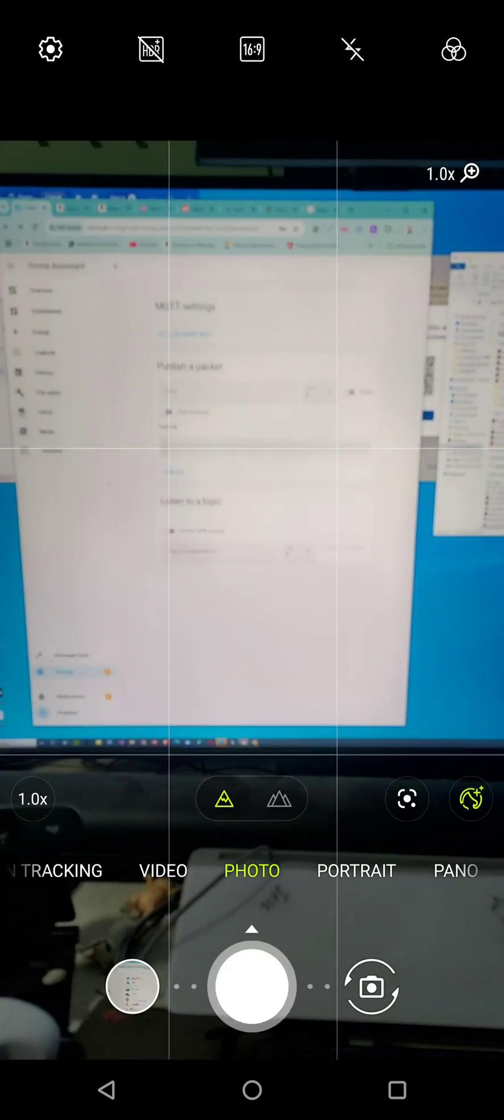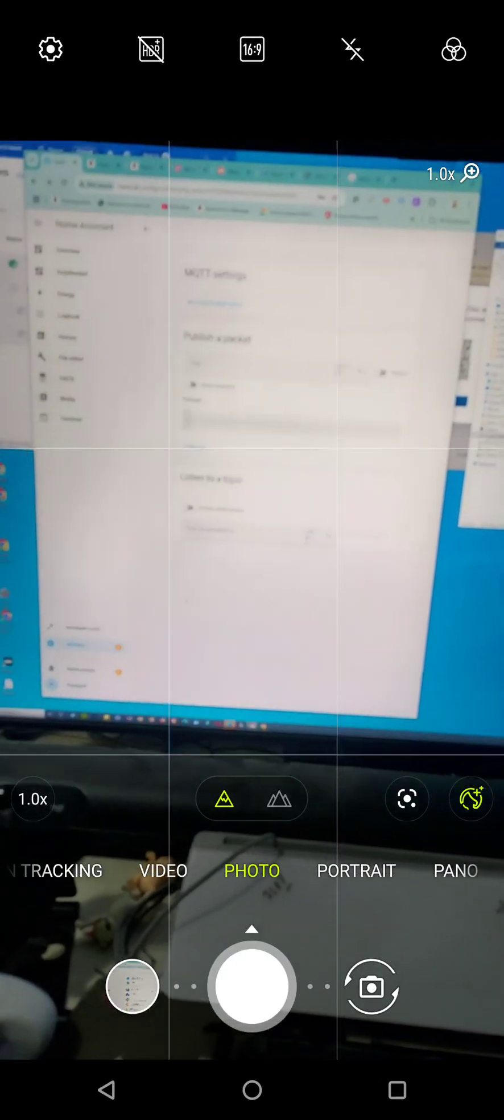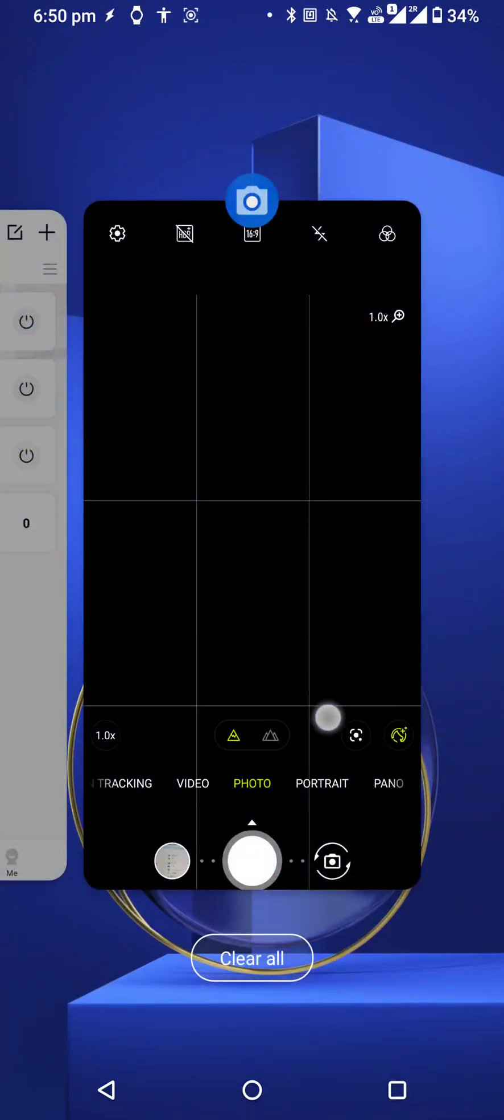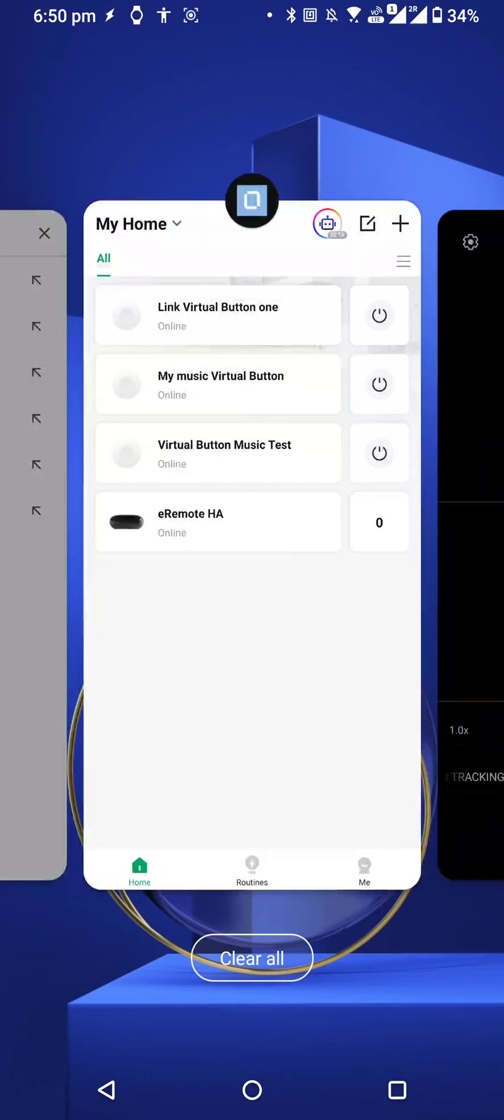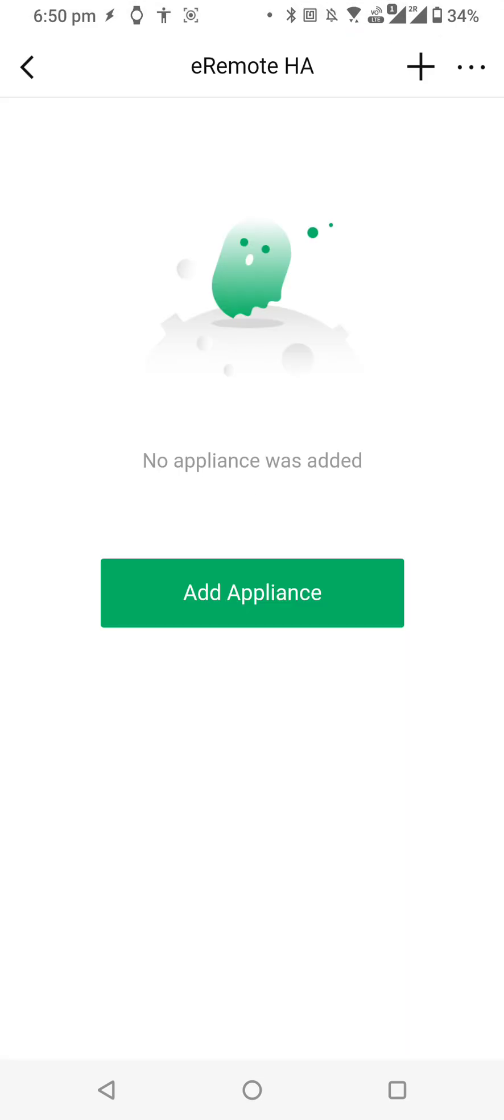All you need to do is go back to the eLink app and go to your eRemote HA. This is basically an eRemote kit with different firmware. If you want to use it with Home Assistant, you will find it as eRemote HA.